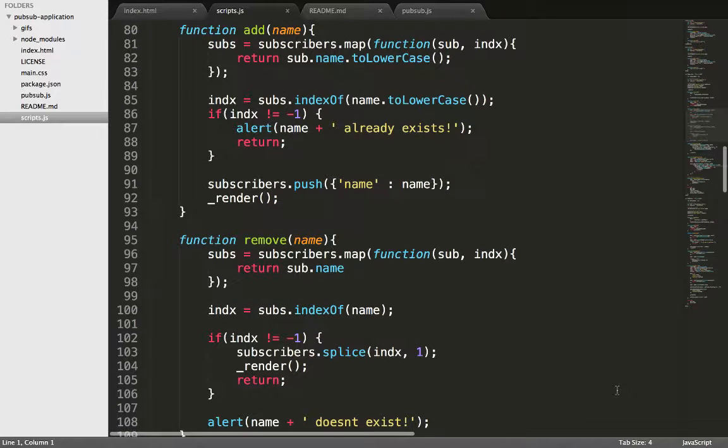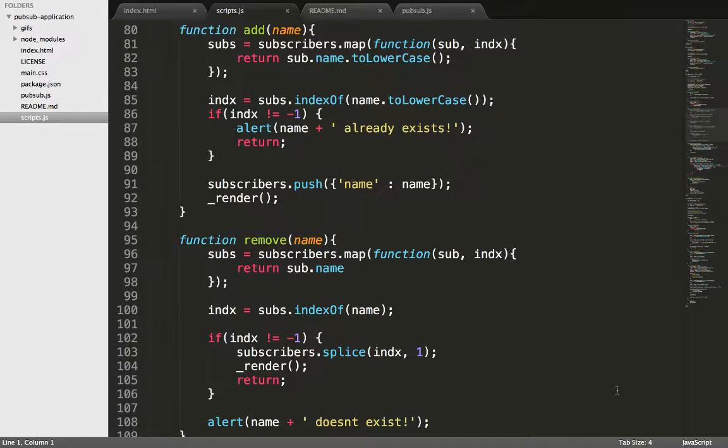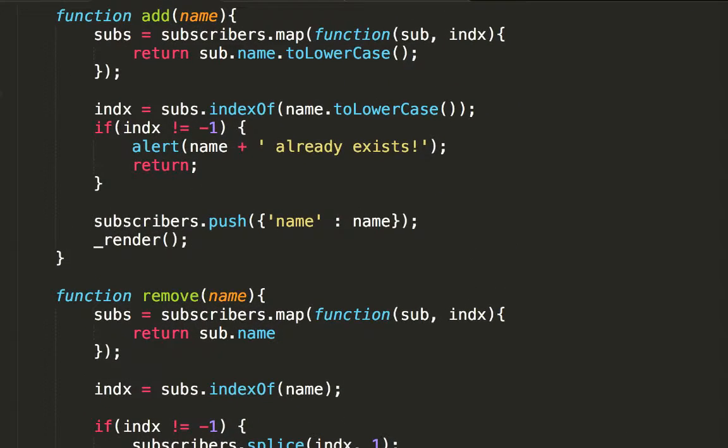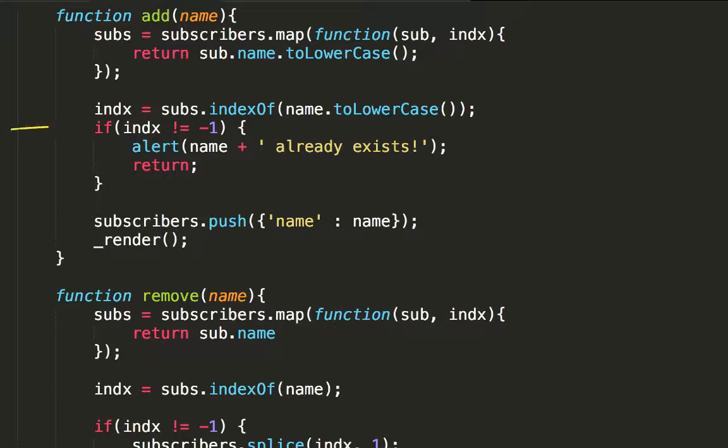The add function adds a subscriber to the subscriber list, just specifying the name. The other properties like topics and notifications are added as they arrive. To give more context to the implementation, I extracted the subscriber names from the list of subscriber objects. Then I check if that name already exists with the indexOf function.